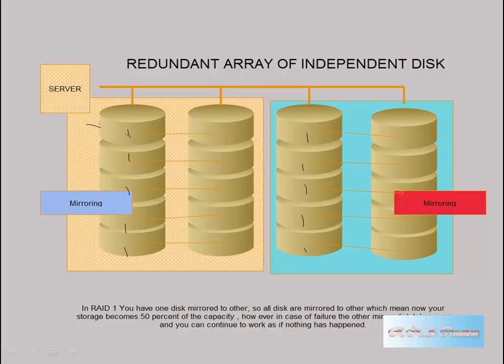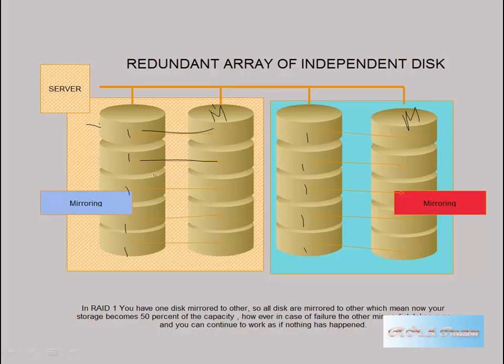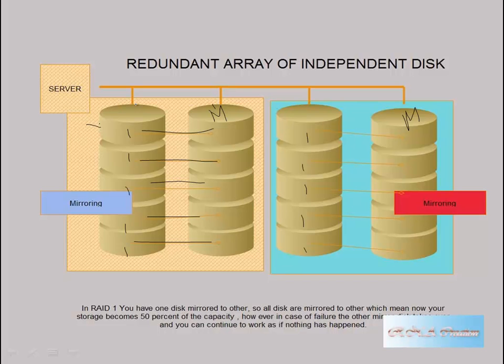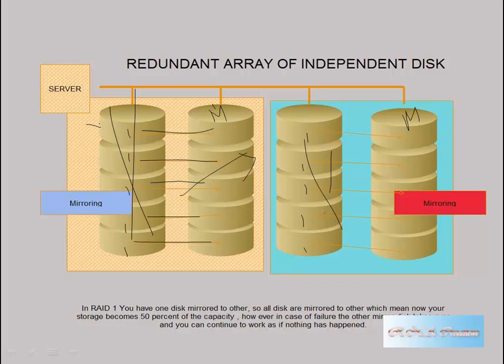But naturally, when it is getting written here, it is getting mirrored. This is the mirror. Okay, and in this case, this is the mirror. So what's happening is that you are mirroring your data from one disk to another. This is what RAID 1 does. So what happens is that it will give you very high security. In case anything fails, this one fails, so automatically this will work. And so you will not have a problem. Okay, and this can work.